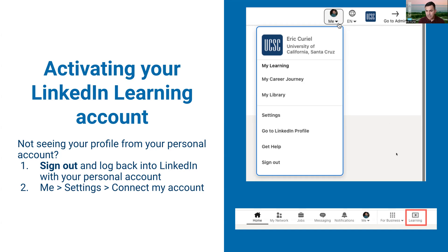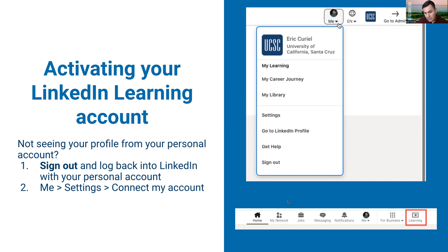Once you have all of that done, you should see your information synced up here. Again, the easiest way to get back is just going to your regular LinkedIn page and navigating through this learning icon up here.